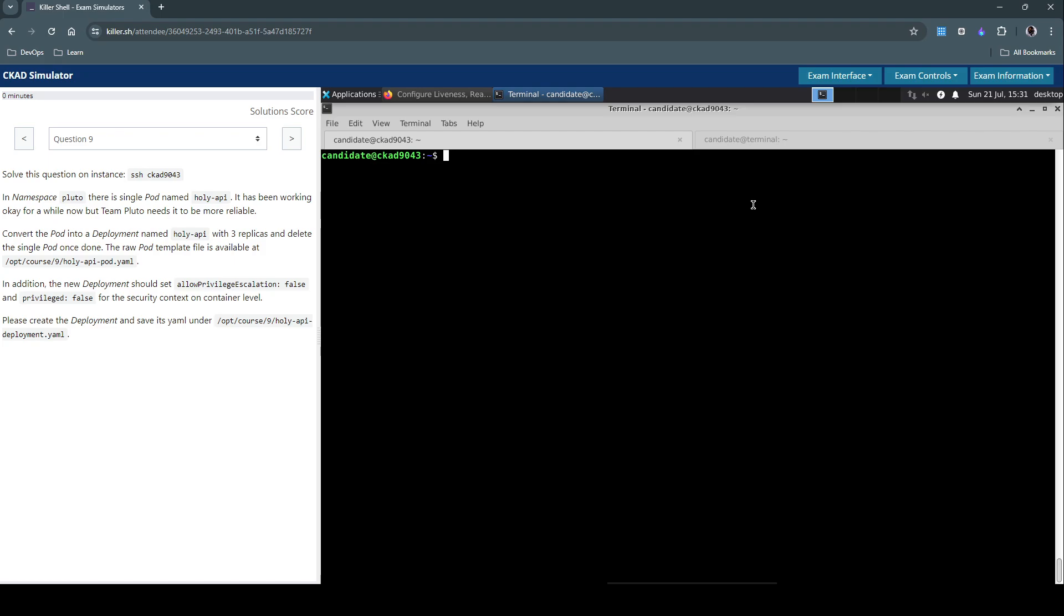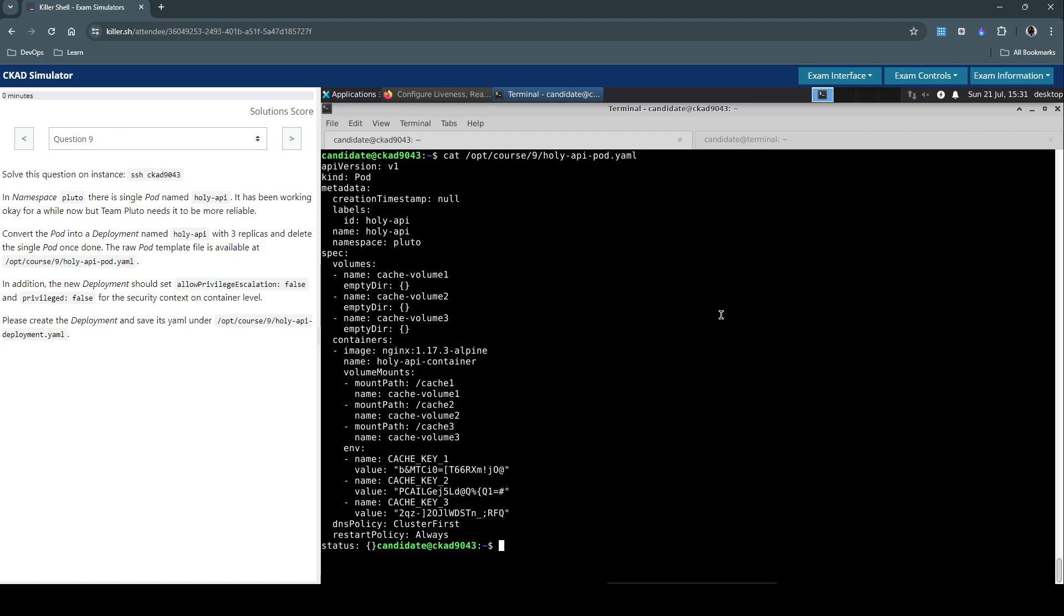And they said the pod manifest is already available. So let's open the pod manifest file here.